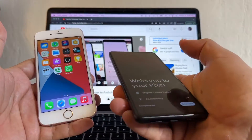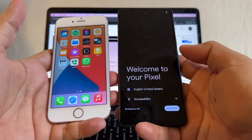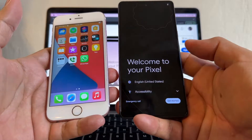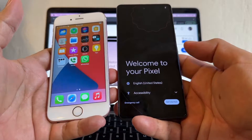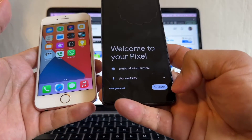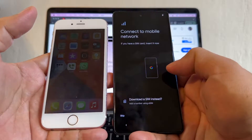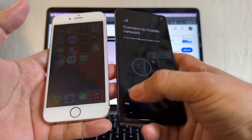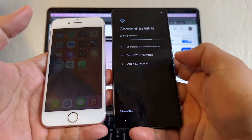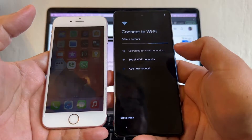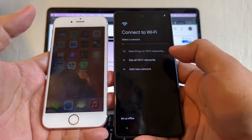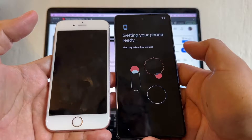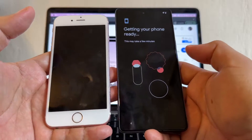On the Pixel 7, it needs to be factory reset — just as you open it brand new from the box. Click 'Get Started.' I don't have a SIM card right now so I'm going to skip that, and connect to my Wi-Fi.